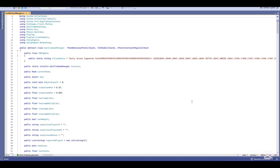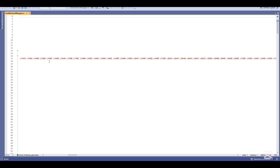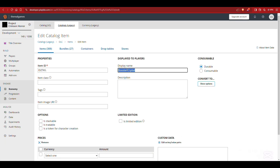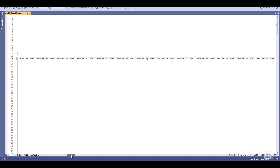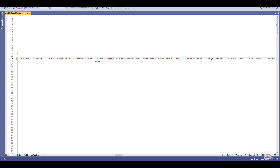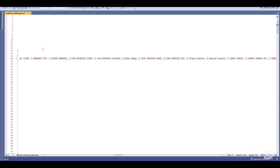Go to where there's a period and a letter — you want to put the Item ID in between the period and the letter, then paste it in. Next, copy the display name, scroll a bit further, and somewhere over here put one space, paste in the name of the cosmetic, then a comma and a space. I already did this step so I'll just remove it again.